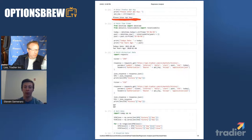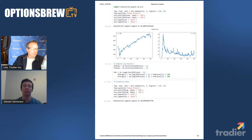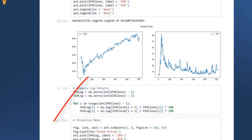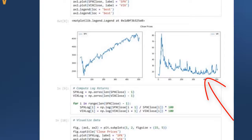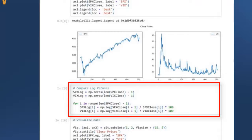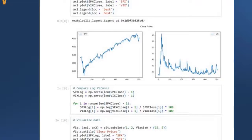The iteration variable goes from zero to 506 and grabs all the close prices. On the next page, you want to verify what you pulled looks correct. We can see SPX over the past two years — that's definitely SPX. And here is VIX. Looks good. The next step is computing the log returns, which are similar to percent change but not exactly the same. We initialize two more arrays of length 507 minus one, because we use an i-plus-one index.